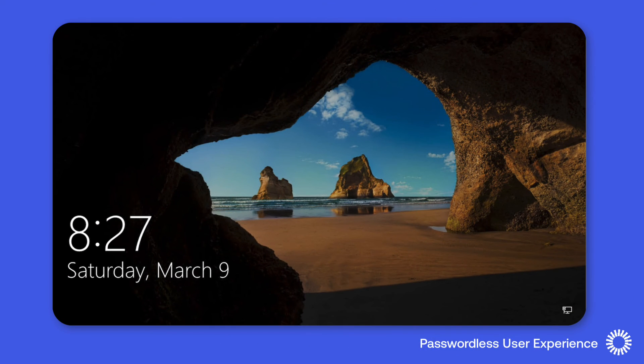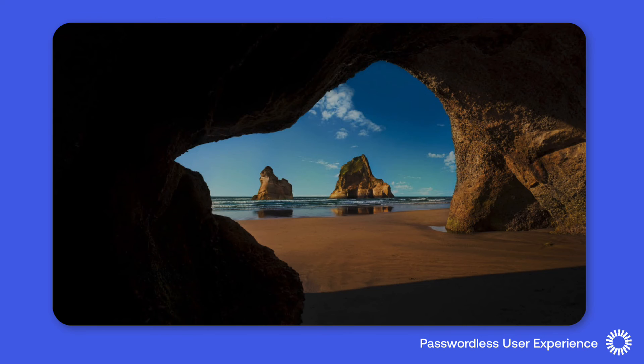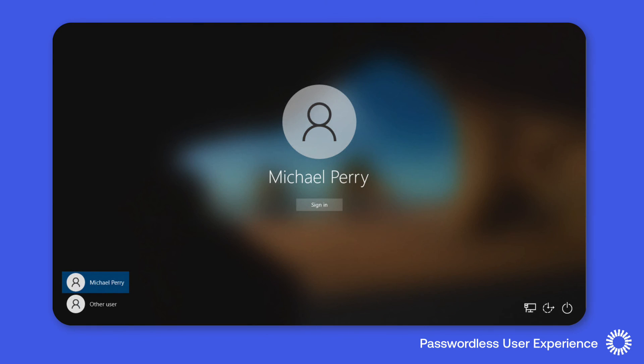Once the desktop MFA policy has been configured for passwordless login and Okta Verify has been deployed and configured on the computer, you can see that instead of a password being requested, the user can simply click sign in.